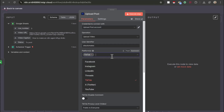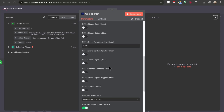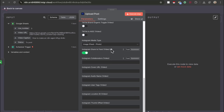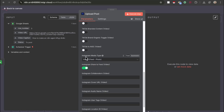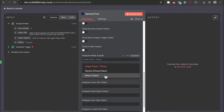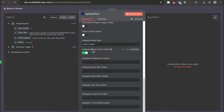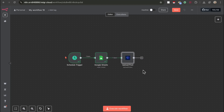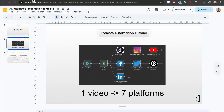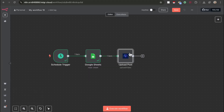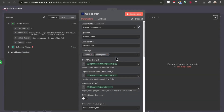Now let's move on to Instagram. Select the platform again — it's going to use all the existing settings. If you scroll down you'll notice more settings. Make sure the Instagram media type is set to Reels, a video, and then toggle on share to feed. You don't need to do anything more — the rest is optional. Now the next platform is YouTube. Select YouTube and just make sure the YouTube privacy status is set to public. You don't have to worry about anything else.